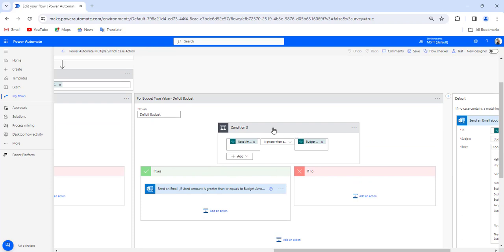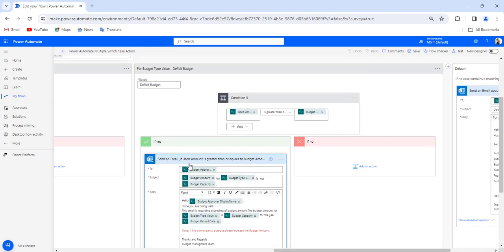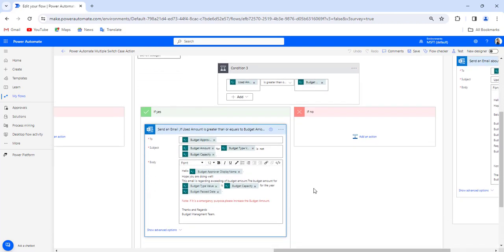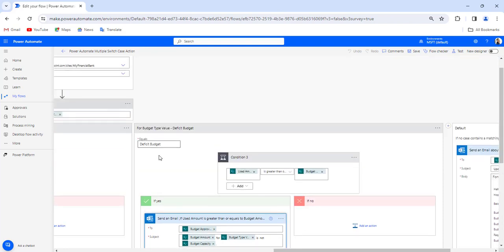In Case 3 for the deficit budget, if Used Amount is greater than or equal to Budget Amount, it will again notify the budget approver about the exceeding budget amount.